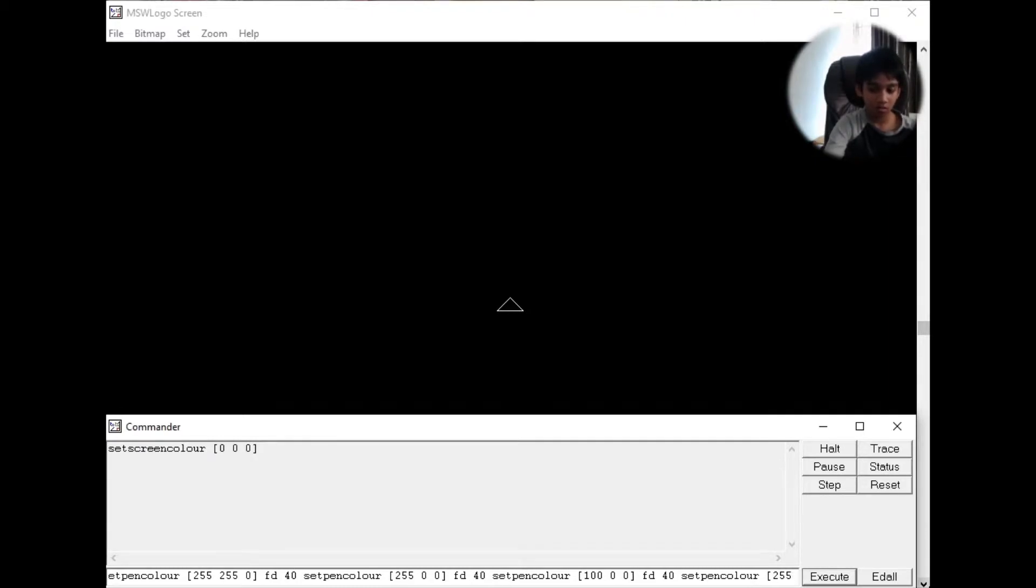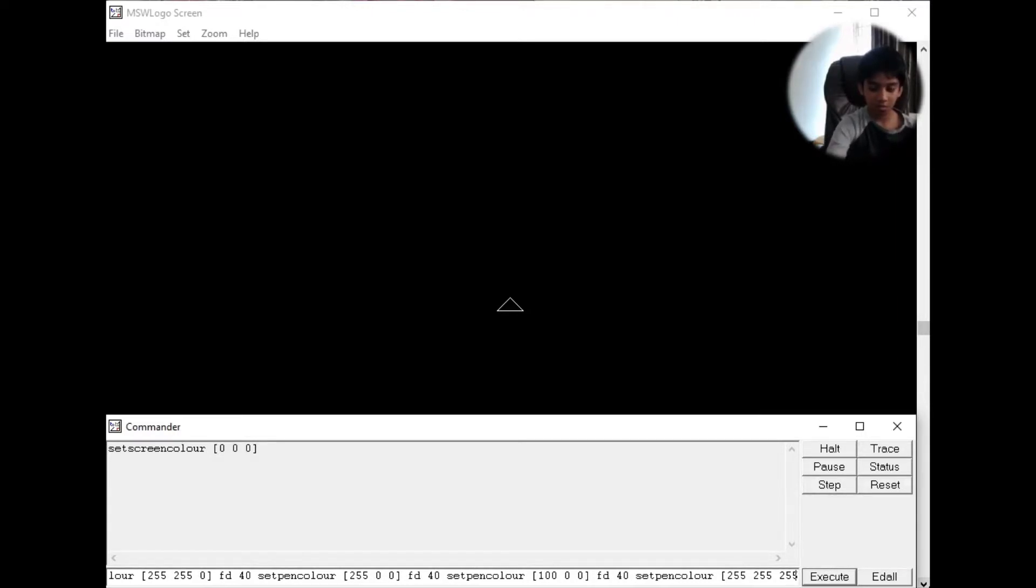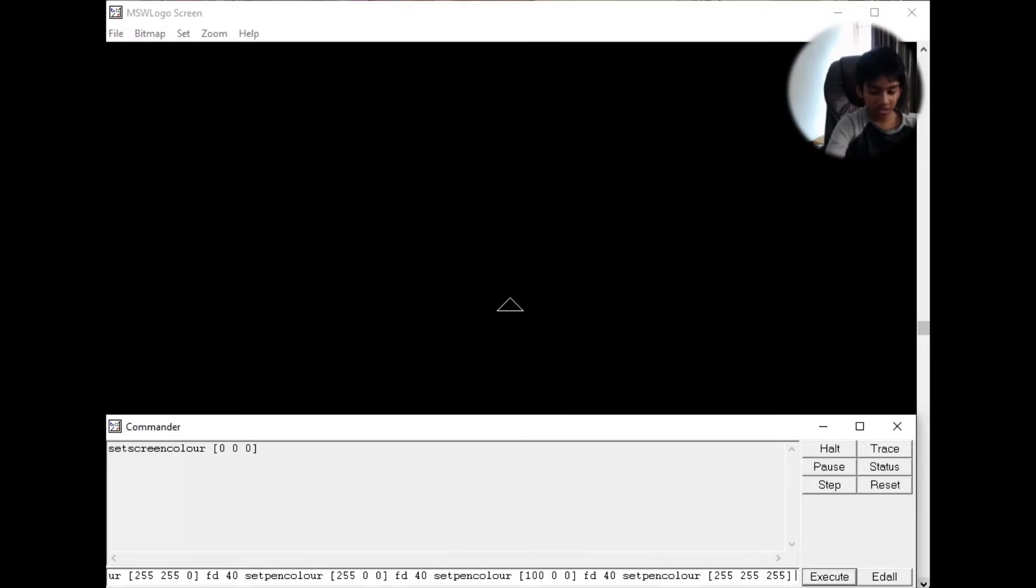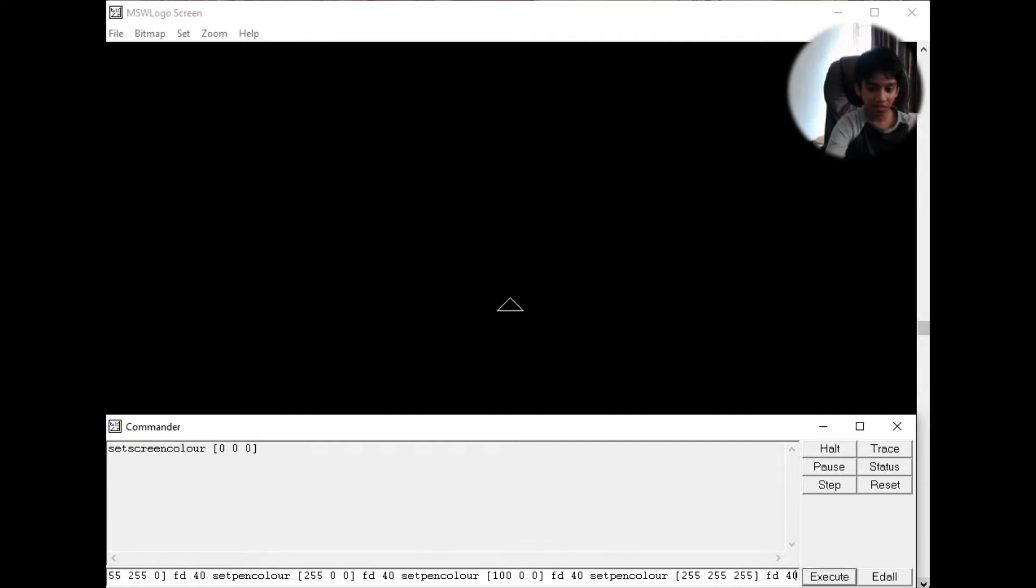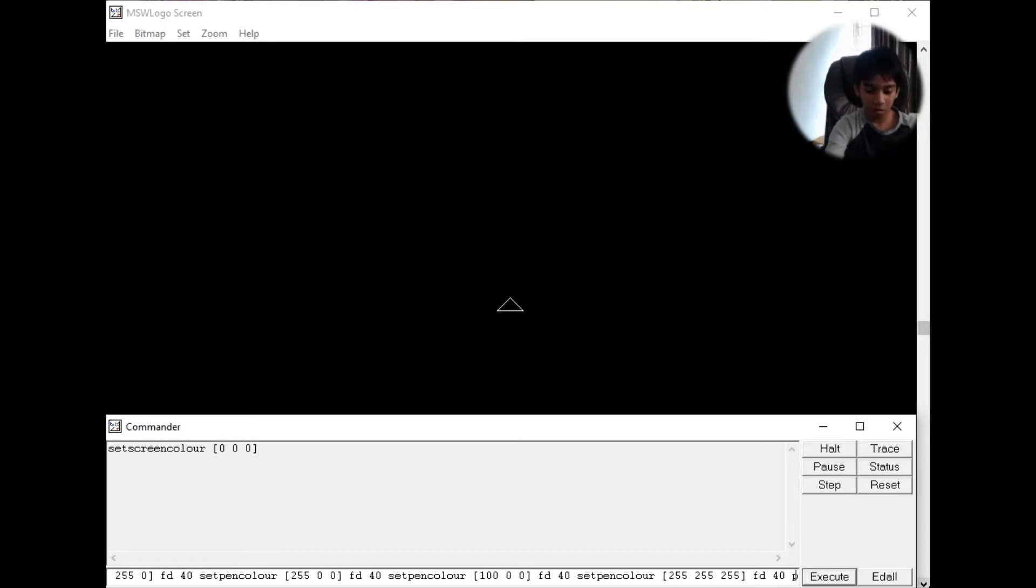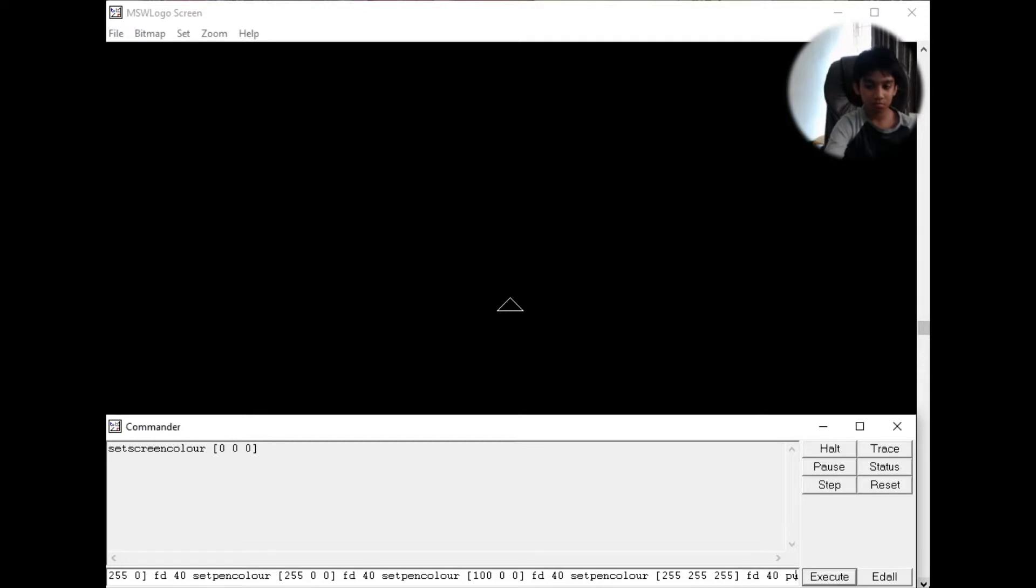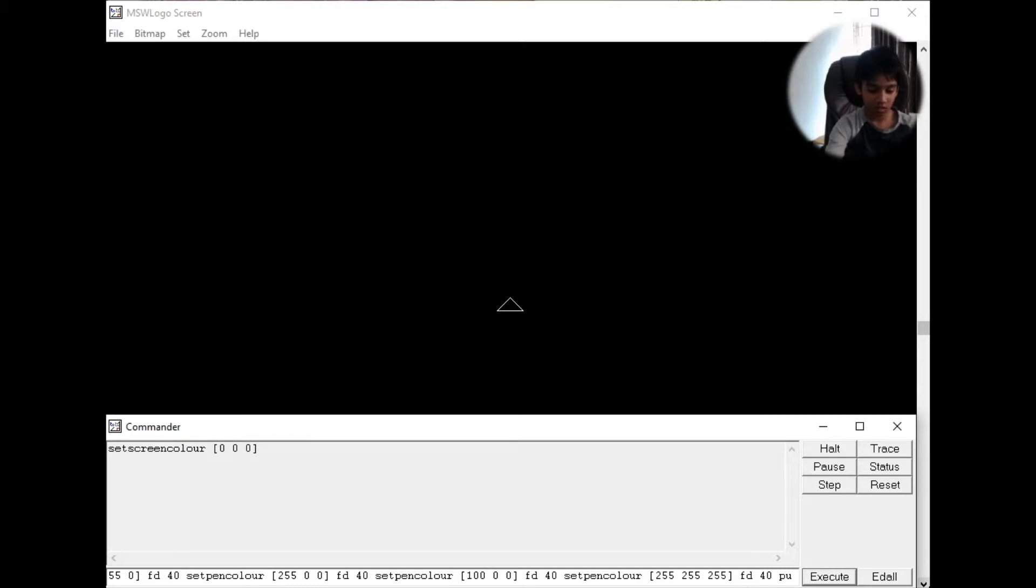255, 255, 255, bracket closed. FD 40. PU, set XY.